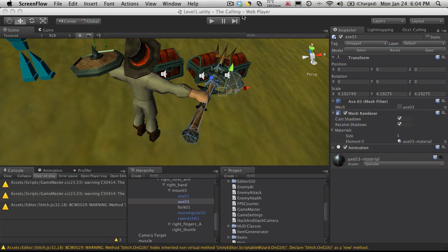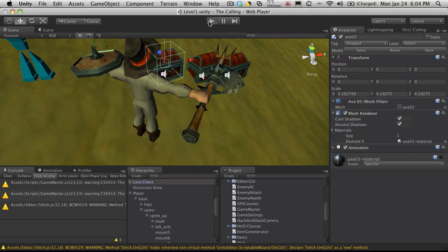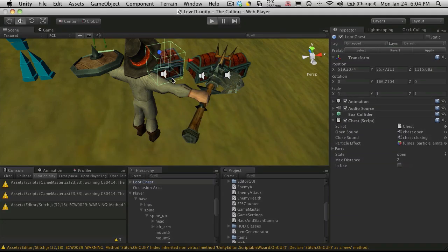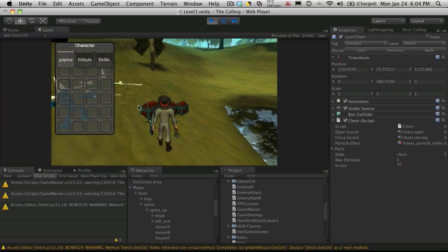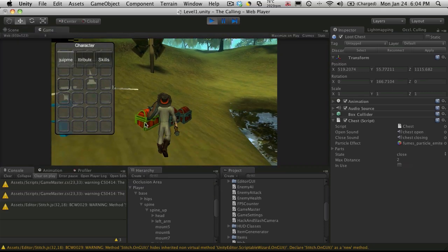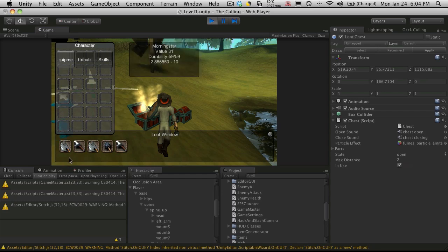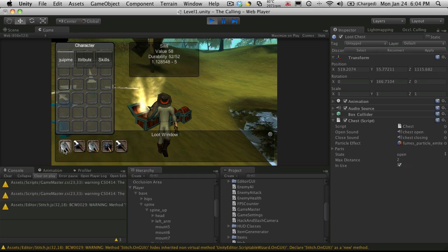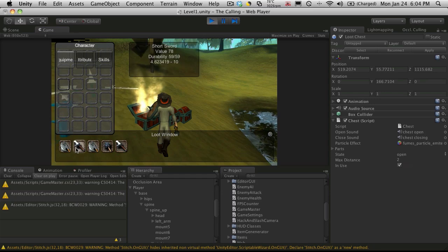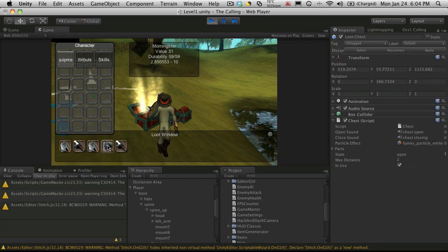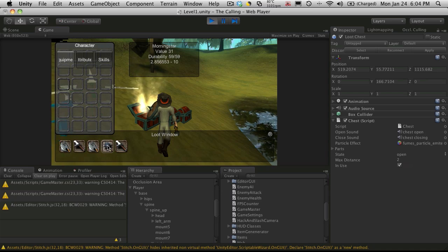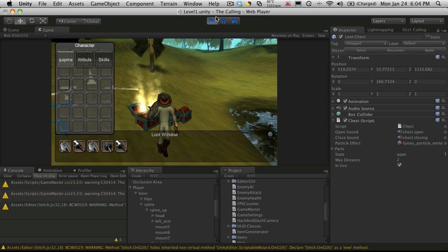So actually let's open up a chest here. We'll start it up and I'll open the chest. You'll notice this one's called a Salithi, a Fort Sword, and Morningstar, the three that I've created.